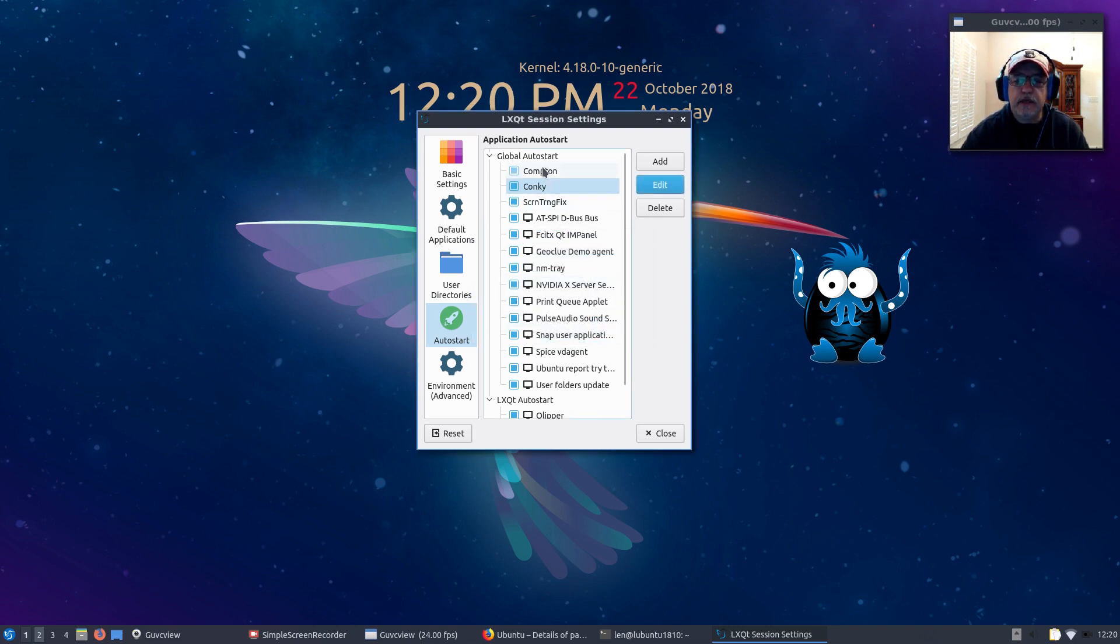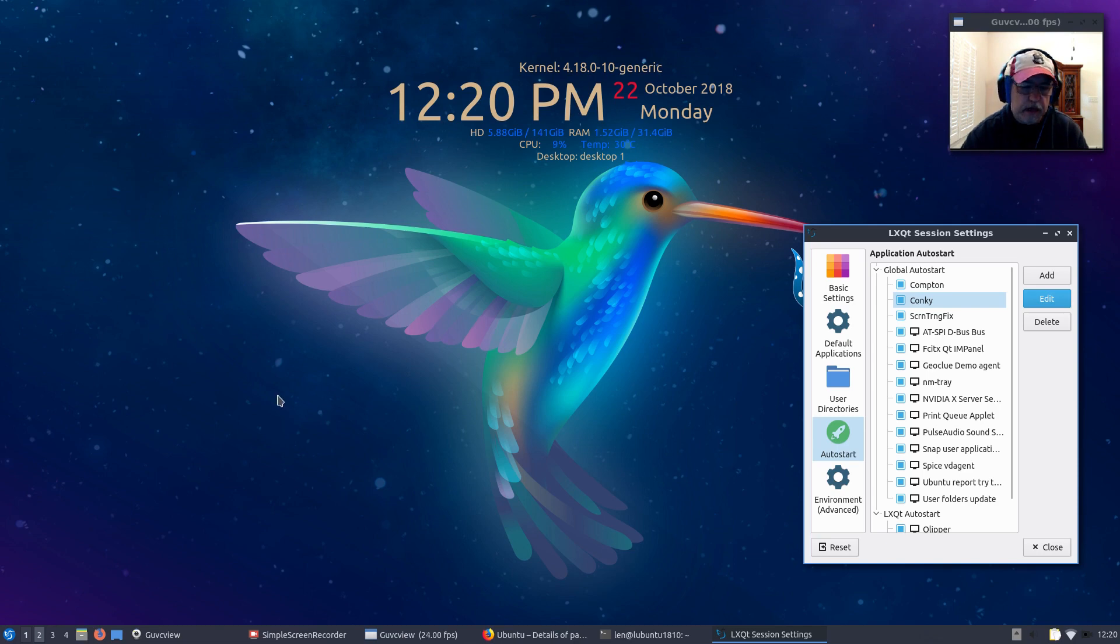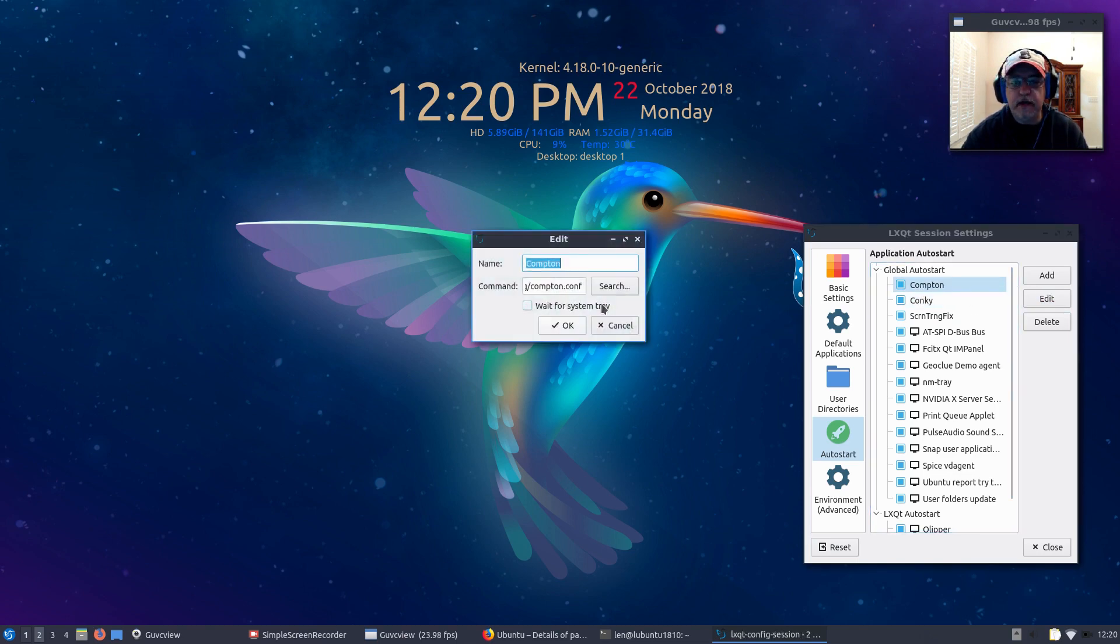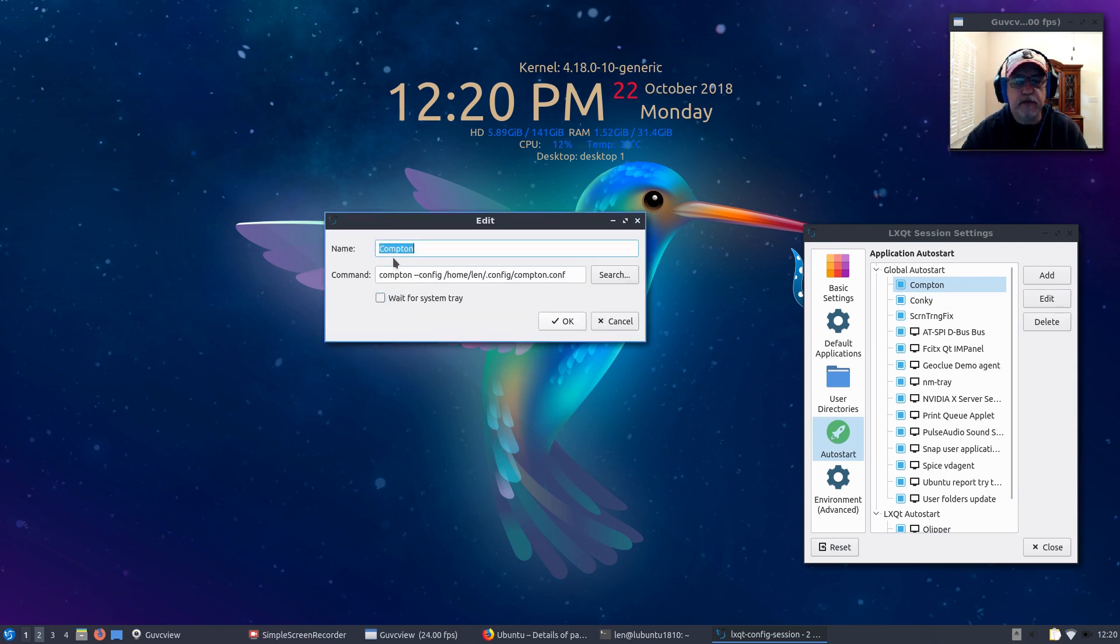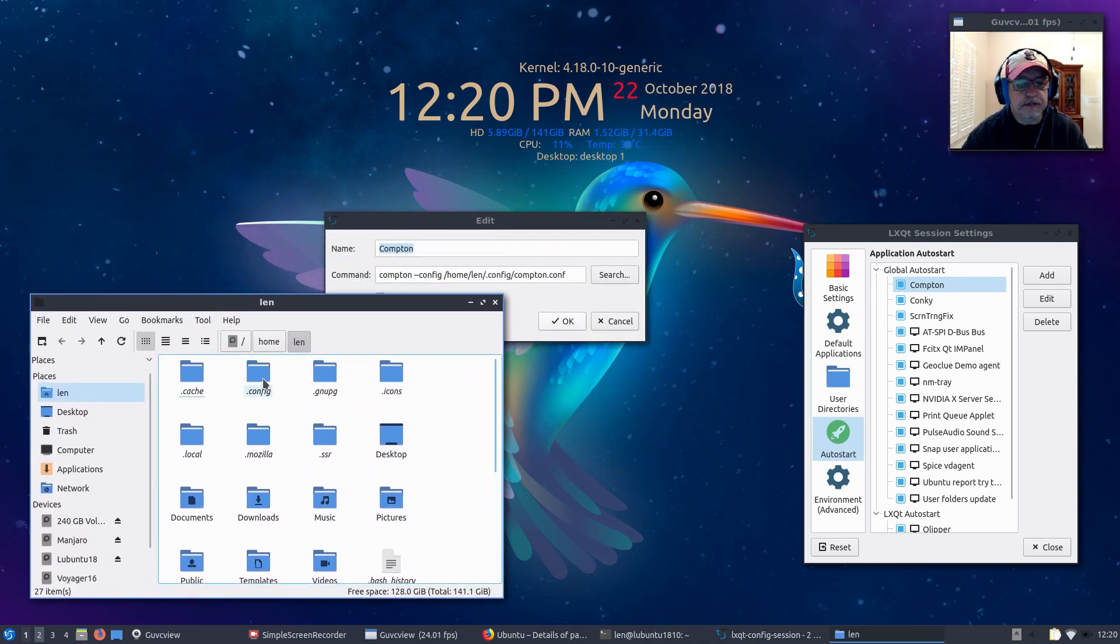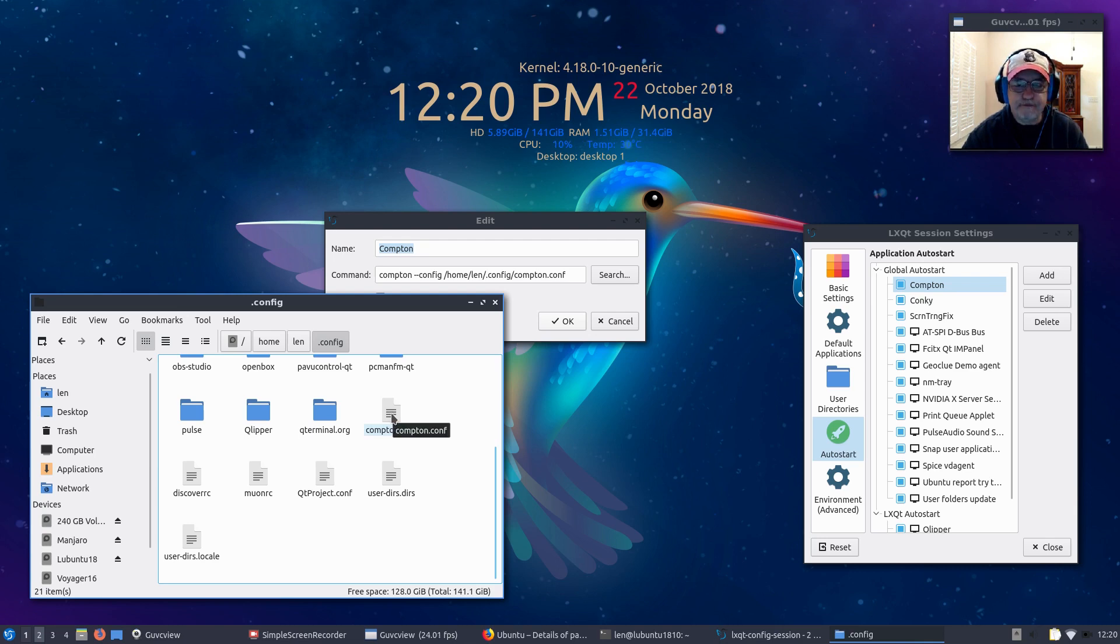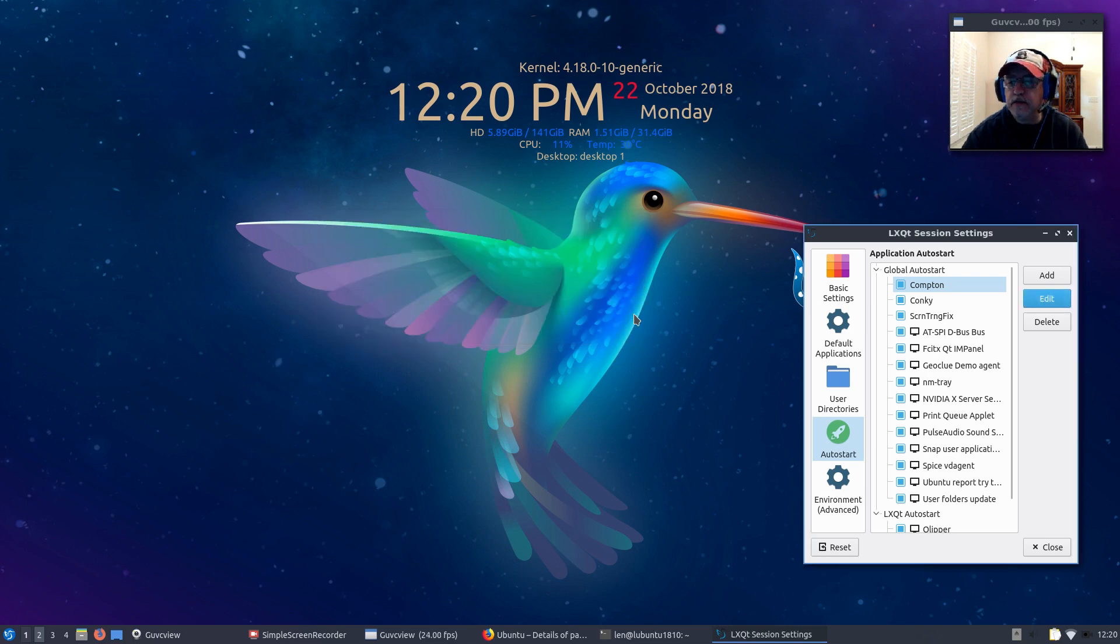For Compton, if you want to have your Conky show nicely like this without any black windows, I'll put a link to my Compton configuration file. Then your Compton startup command just has to reference the location. You can see my Compton startup command shows where my Compton configuration file is, under my home folder under config, compton.conf. I'll put a link to that and that will give you a nice clean Conky with no lines, no blocky windows.